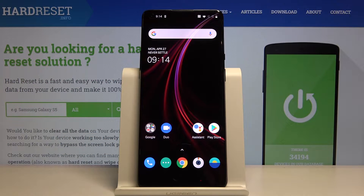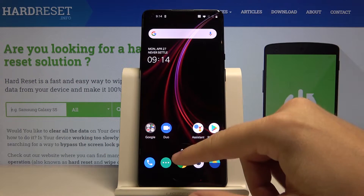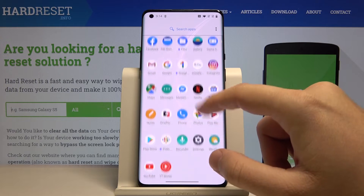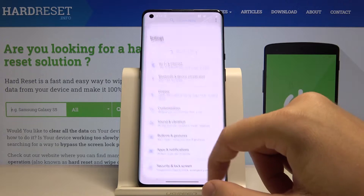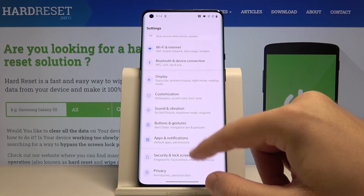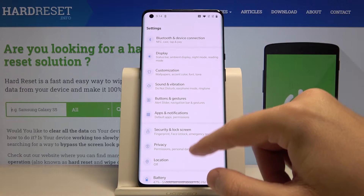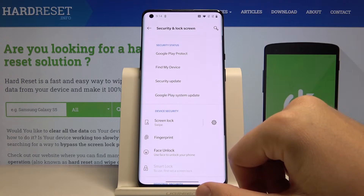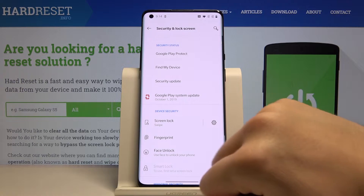Welcome! If you want to change the lock method on your OnePlus 8 Pro, first you have to enter Settings, then scroll down to enter Security and the Lock Screen.